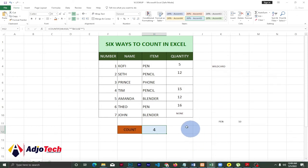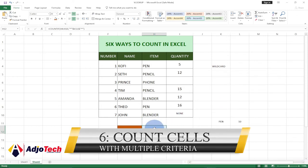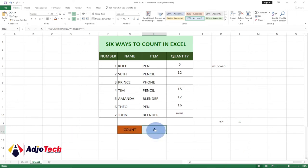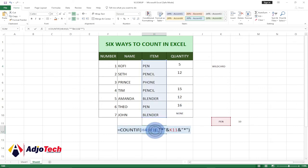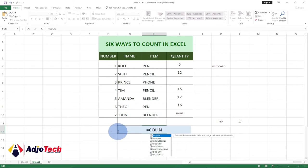The last one is to count with multiple criteria. We want to count from two columns — we want to count 'pen', but only where the quantity is more than 10. We're going to use COUNTIFS — with an 's' — instead of COUNTIF.